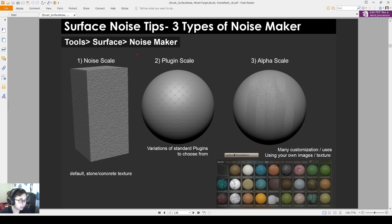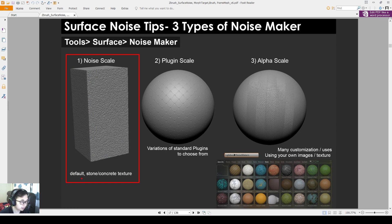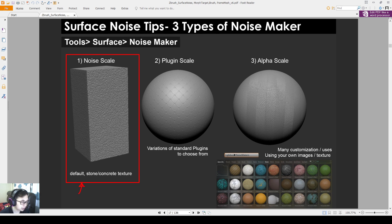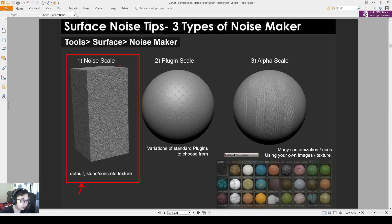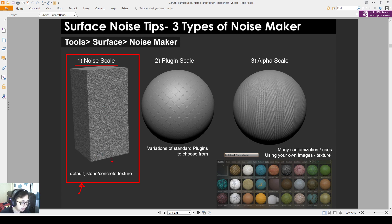So the first kind is the noise scale. This is on the default. When you create a stone, when we did our exercise before, we looked into this stone preform. So when we load up this stone, it already comes with a surface noise. And the surface noise is created through a noise scale. So this is the most basic way of creating noise, but because it's so basic, you will only have this look. So it's very basic. Not useful.